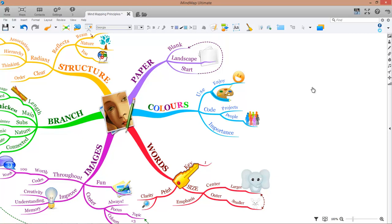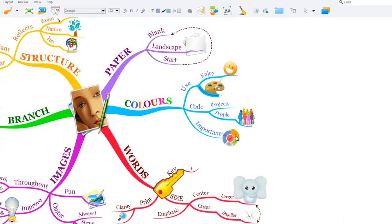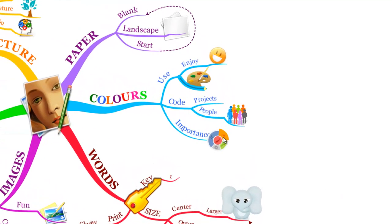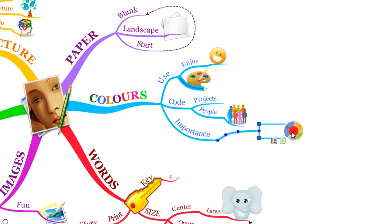Hi all and welcome to this iMyMap tricks video tutorial. Today I'm going to show you how you can use the box branch feature within iMyMap to further enhance your presentations.